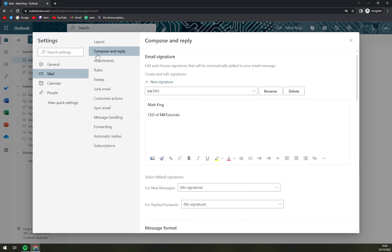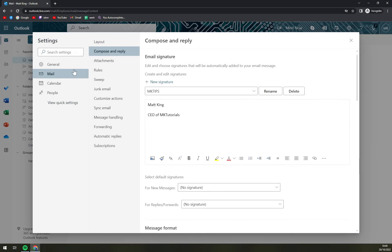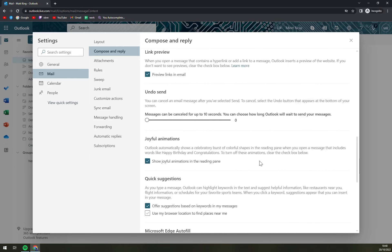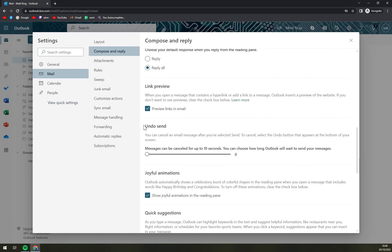Now we have to go to email and compose and reply and we have to scroll down and you have undo send.